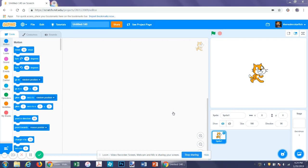Hello and welcome to another Scratch tutorial. Today we're going to be making the base for a simple platform game. This is going to be a little bit more complicated, so I would not suggest this for people who are new to Scratch.